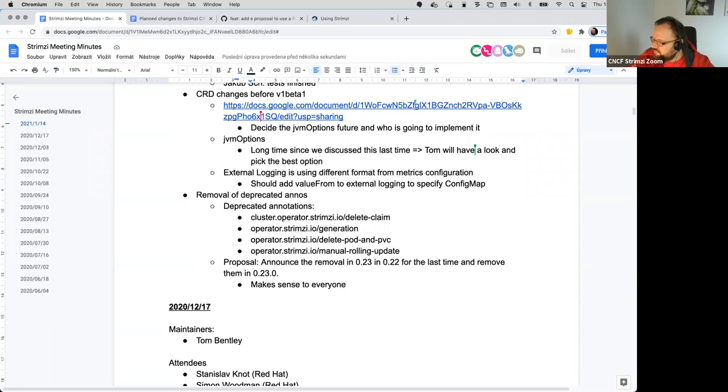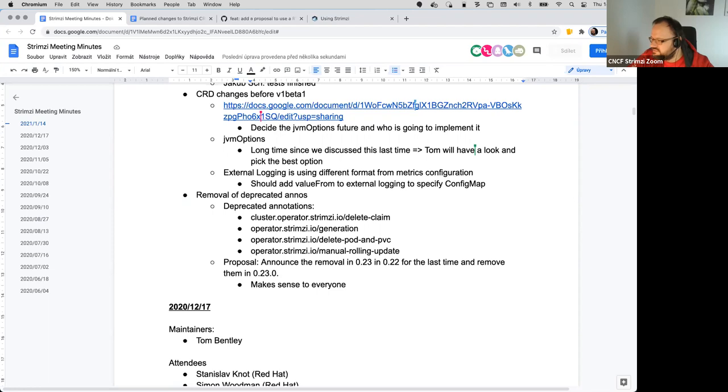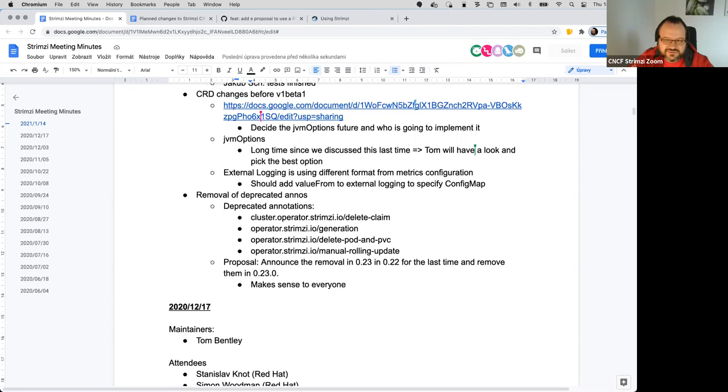So that's it for today's agenda. Anyone has anything else we should discuss? Last chance before I stop the recording. Okay, so I guess that's it for today then.